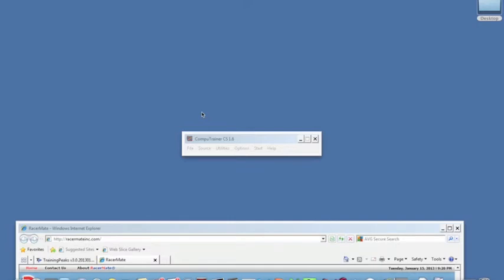Once you have the files, the only way they can upload to TrainingPeaks is if they have a TXT or text extension, which gets done through the CS 1.6 software.